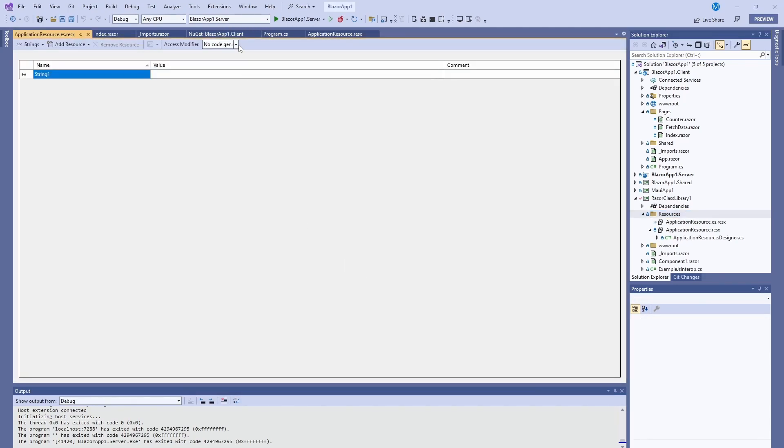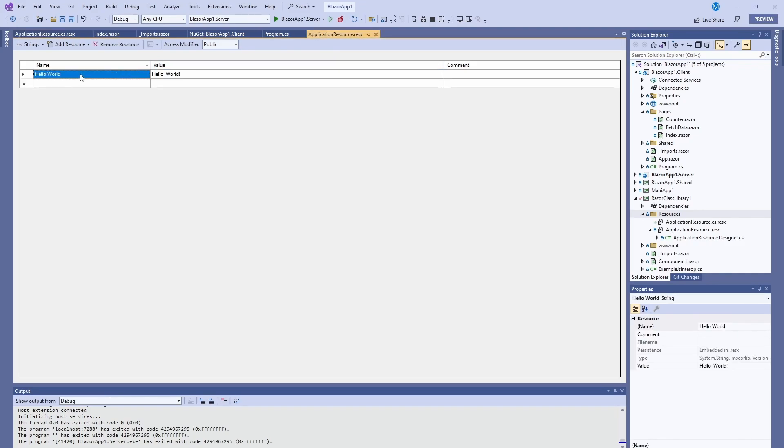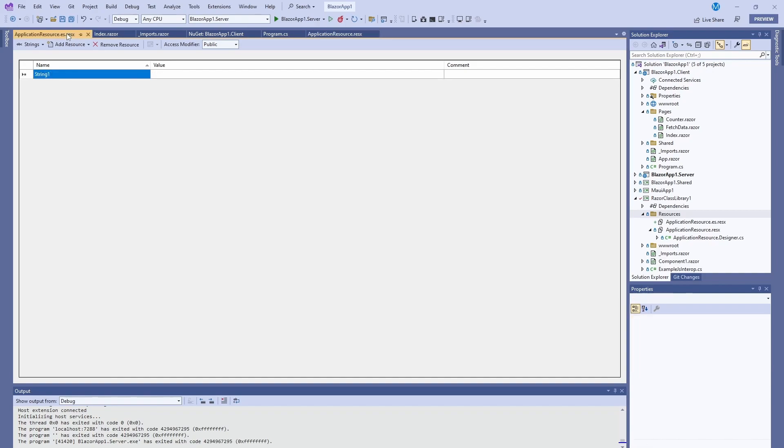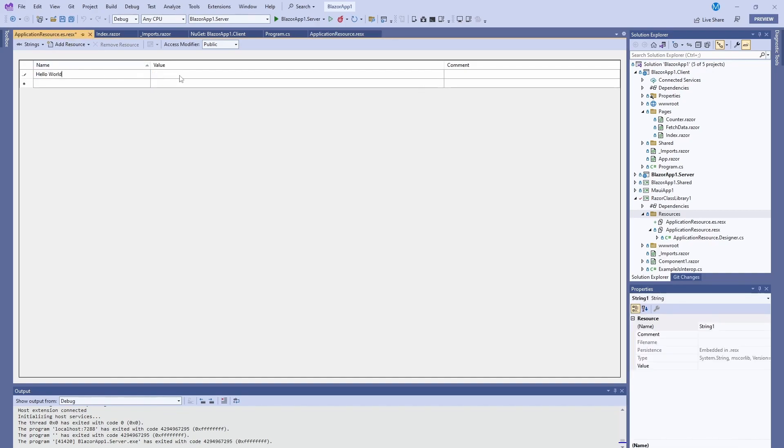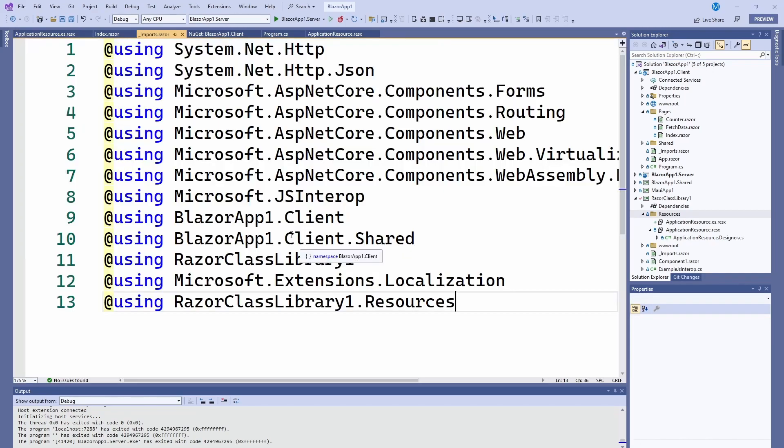Then we're going to do the same in here. The access modifier we're going to make it public so everybody in this application can access it. In here we just have to copy all the different things and translate them. In here we're going to be Hello World becomes Hola Mundo. So once we have our resource files, we have to add them to our imports.